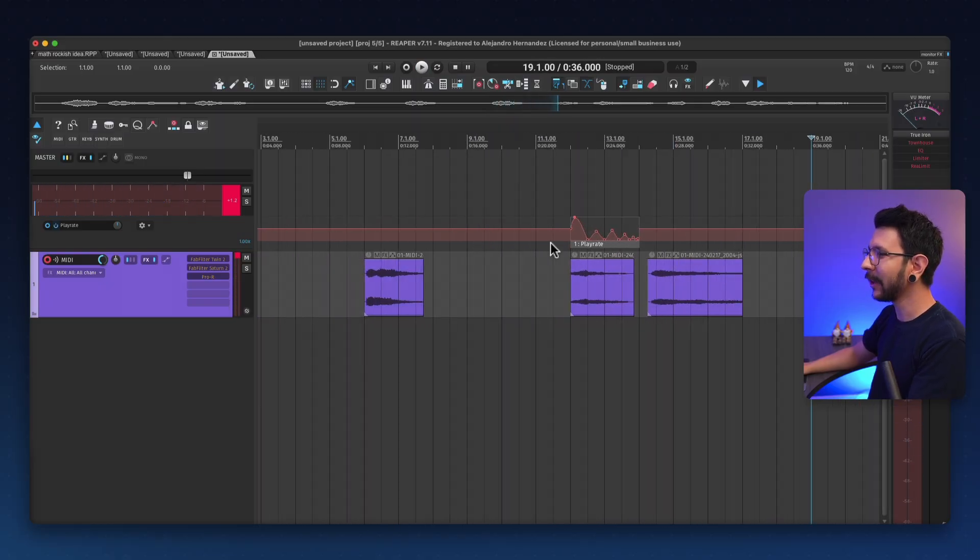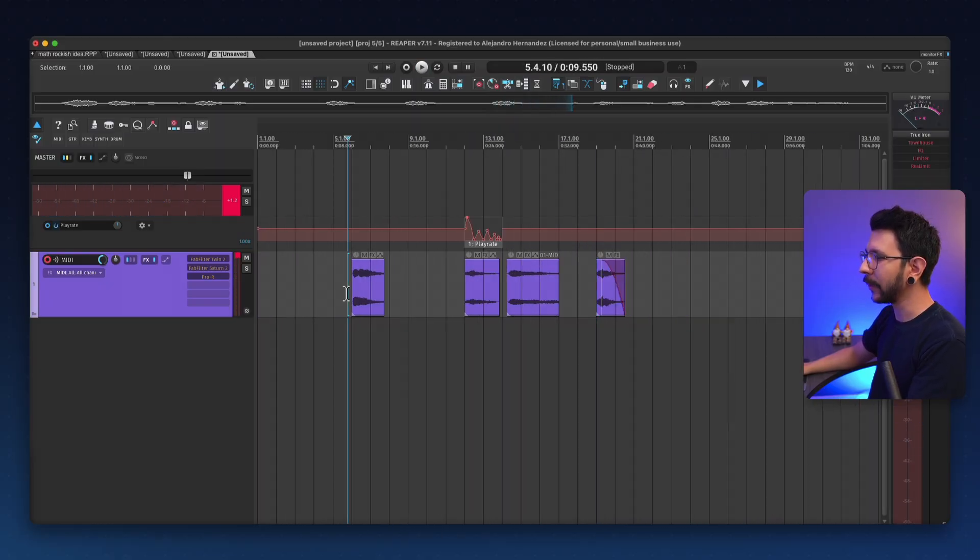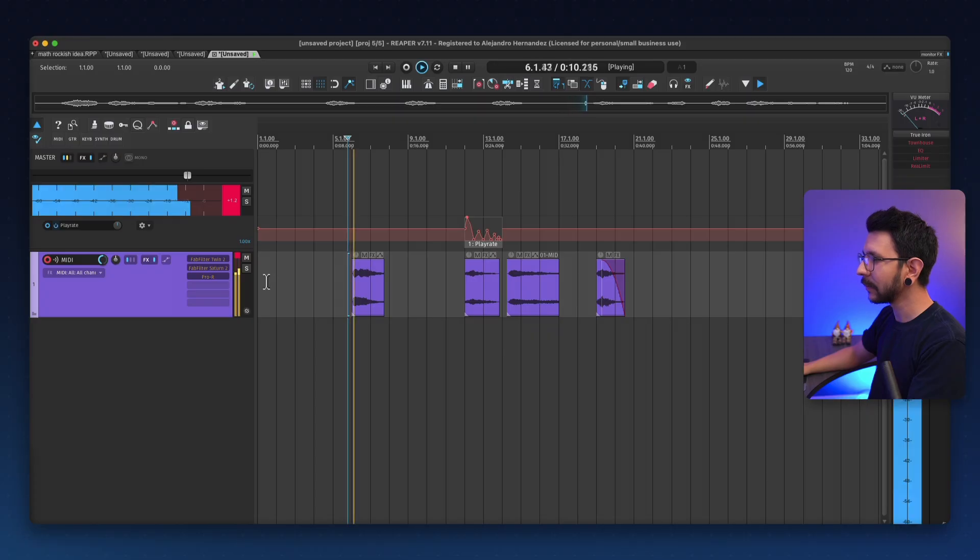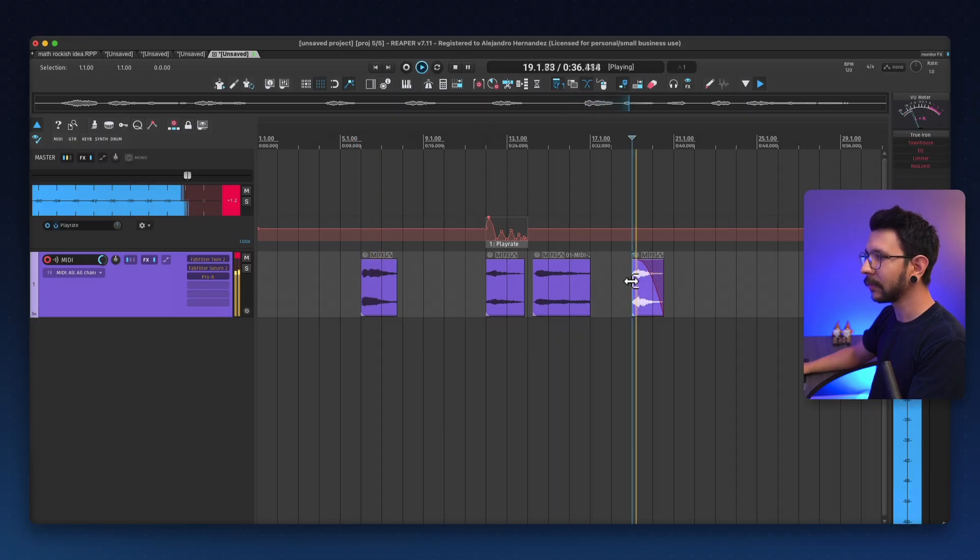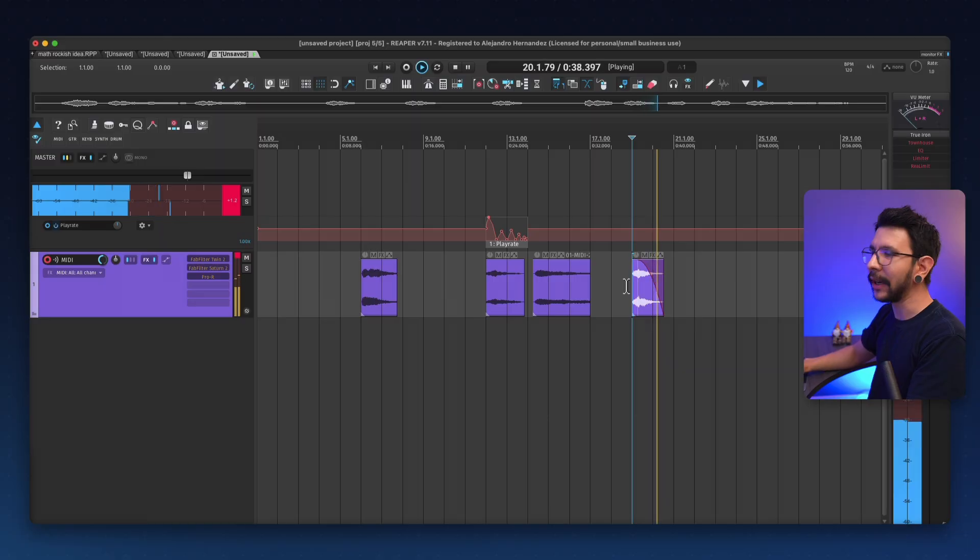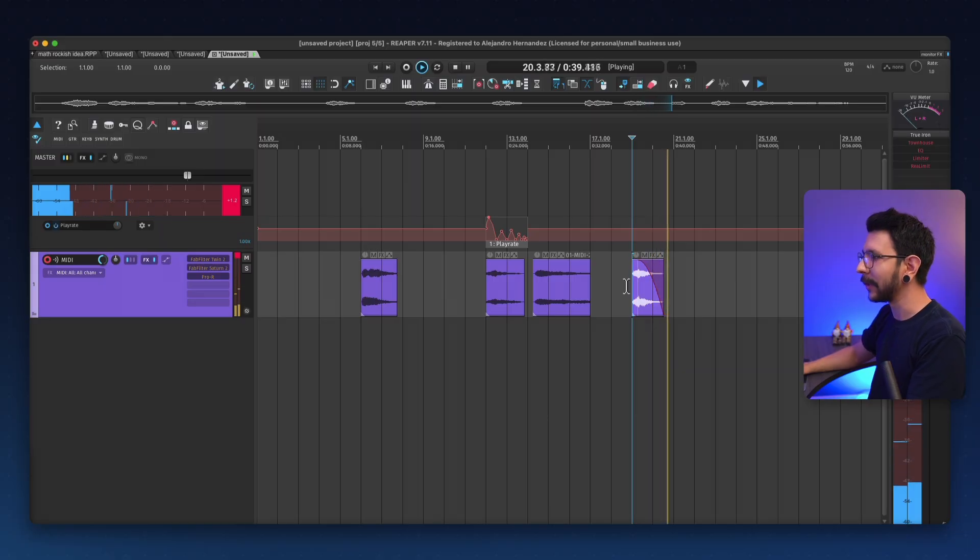Awesome! So we literally went from this to this in just a couple of minutes.